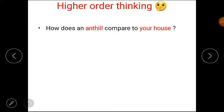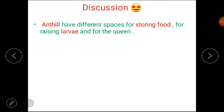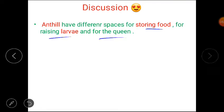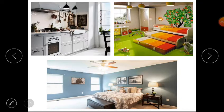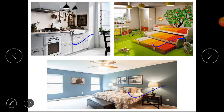Higher order thinking question: how does an ant hill compare to your house? An ant hill has different spaces for storing food, raising larvae, and for the queen. Similarly, our homes have kitchens for storing and preparing food, and rooms for us and our parents. I hope the answer is clear to you all.